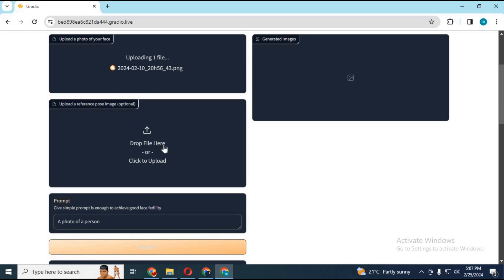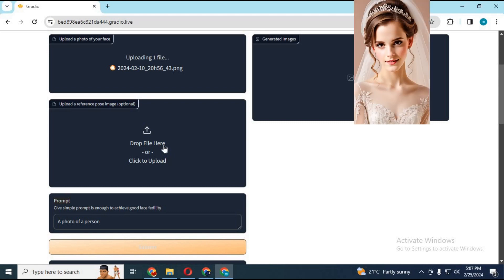Now you can finally use this amazing tool to generate consistent face pictures with highly detailed face similarity and pose of your choice on Google Collab Free GPU.